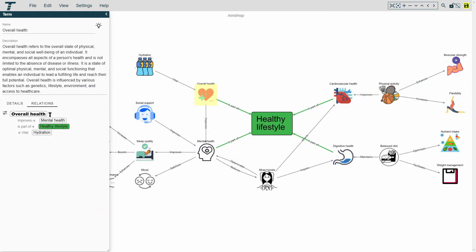Another thing you can do is to create mind maps. Mind maps are useful for brainstorming and organizing ideas.